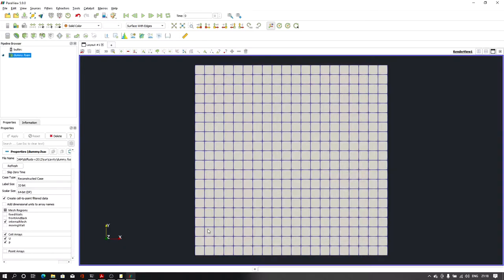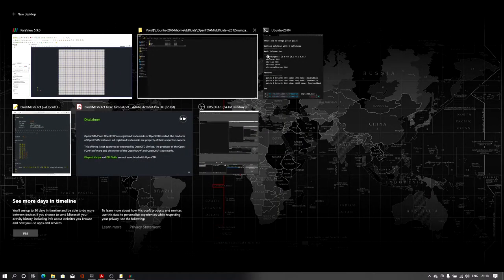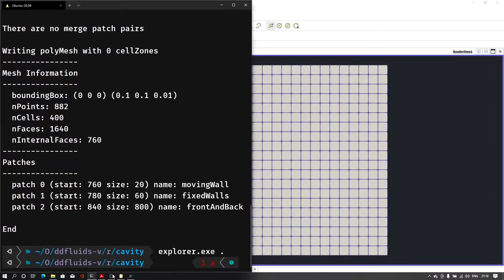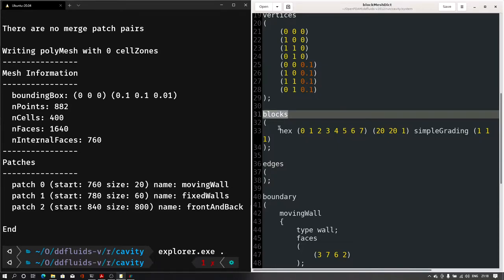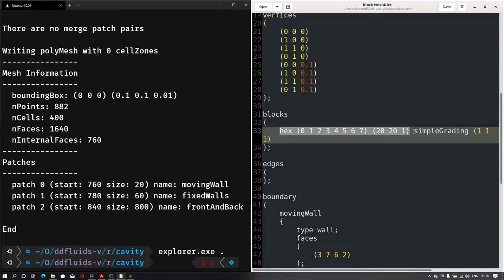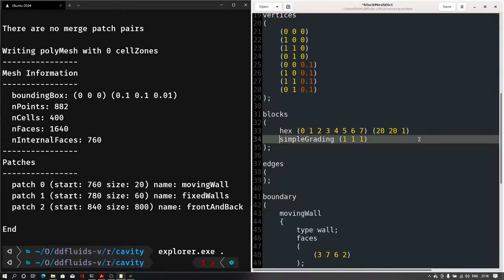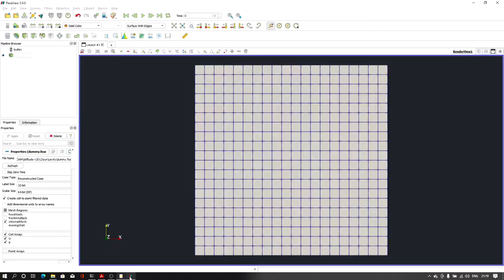So how do we do this kind of refinement in the blockMeshDict file? We already have the file open here, so I'll make the changes. In the blocks section we have all the blocks and mesh data defined, and here we have the 'simpleGrading 1 1 1' option. Currently we have 1 1 1 defined, which means we have equally distributed cell size in the entire domain.